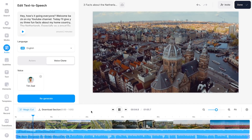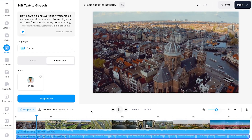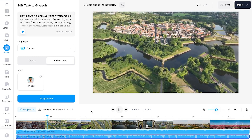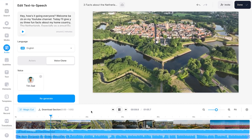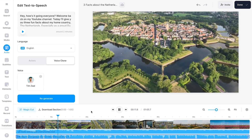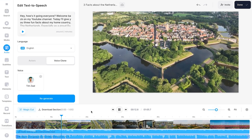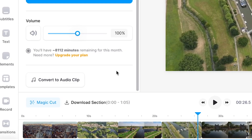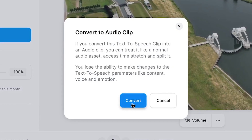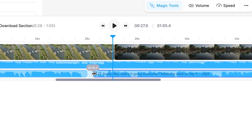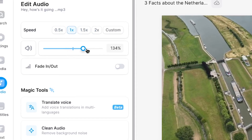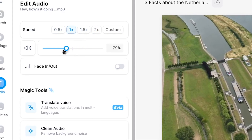Now when I play back the video I can hear my voice doing the voiceover. Especially as a proud Dutchie myself I'm very excited to share these, so let's get to the first fact. And if I'm happy with my generated voiceover, I can turn it into an audio file and easily make changes to the position, volume and speed.